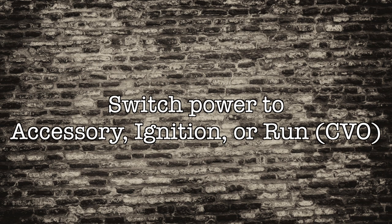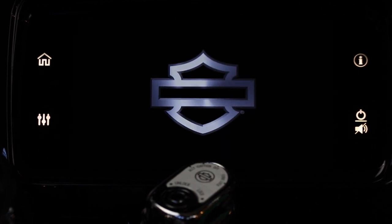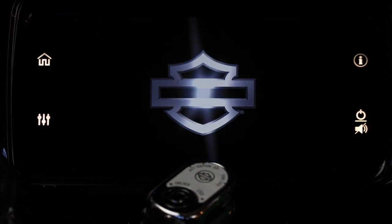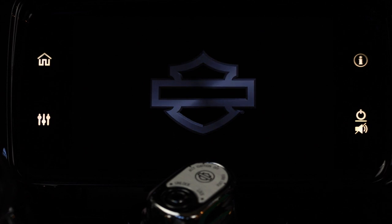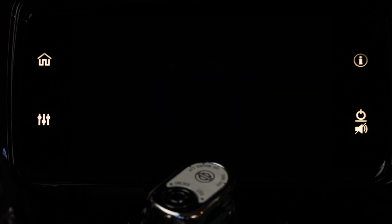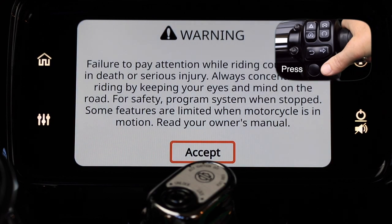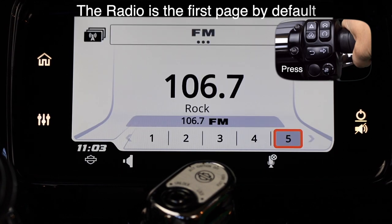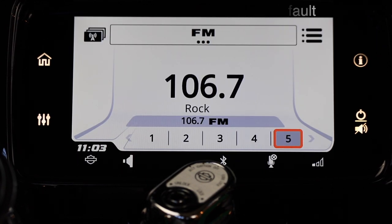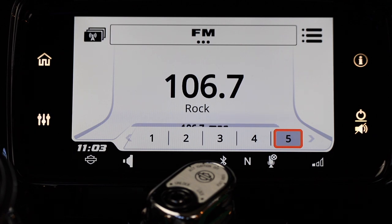Switch your power to accessory, ignition, or if you have a CVO model switch to run to power up the dash. When the initial screen pops up you'll receive a warning message and you just want to press the select enter button to accept and you'll move on to the next screen.